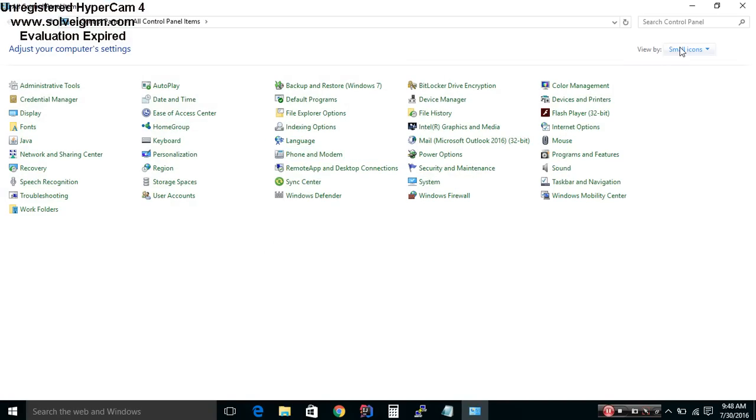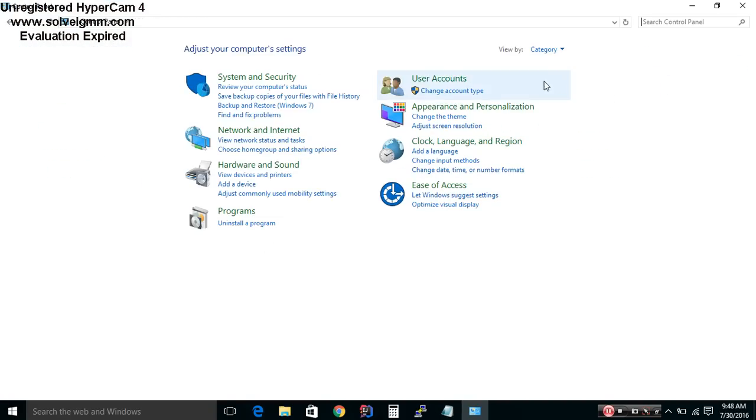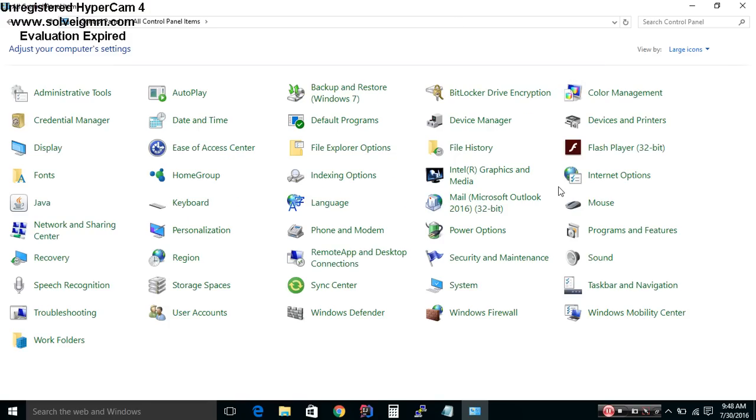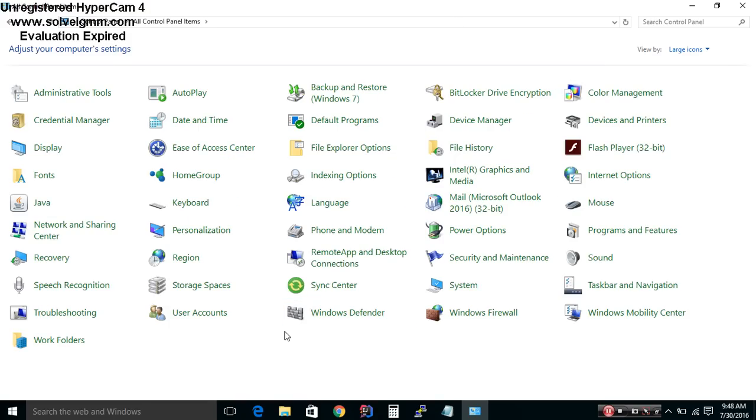If your settings are not looking like that, it's because they're probably in category mode, so you can switch them to small or large icons. After that, what we're going to do is go to Sound settings.